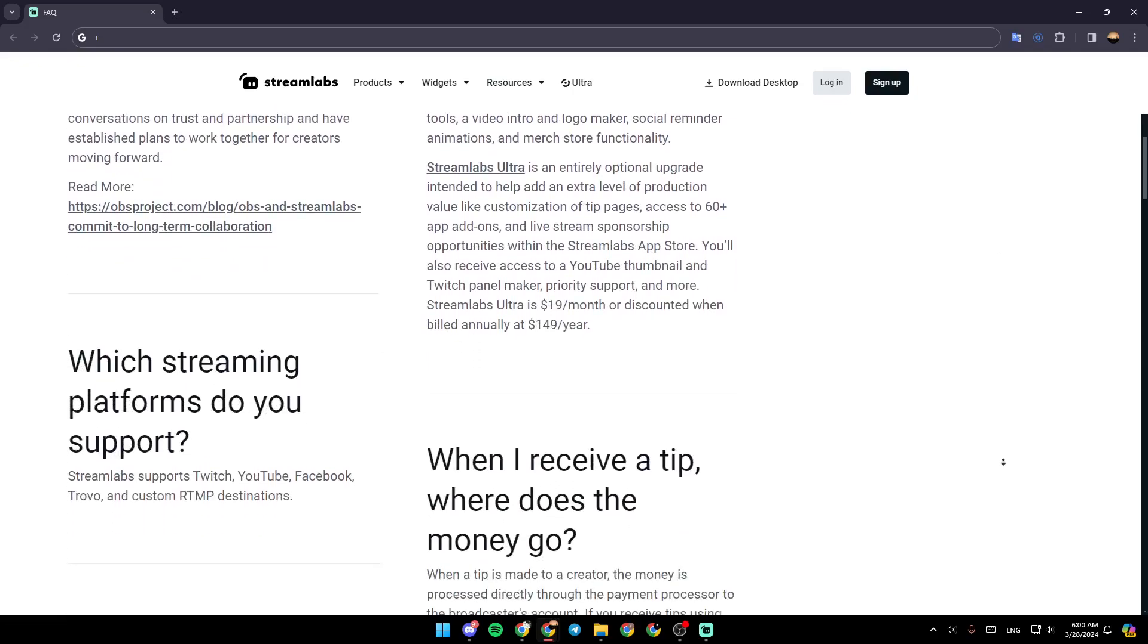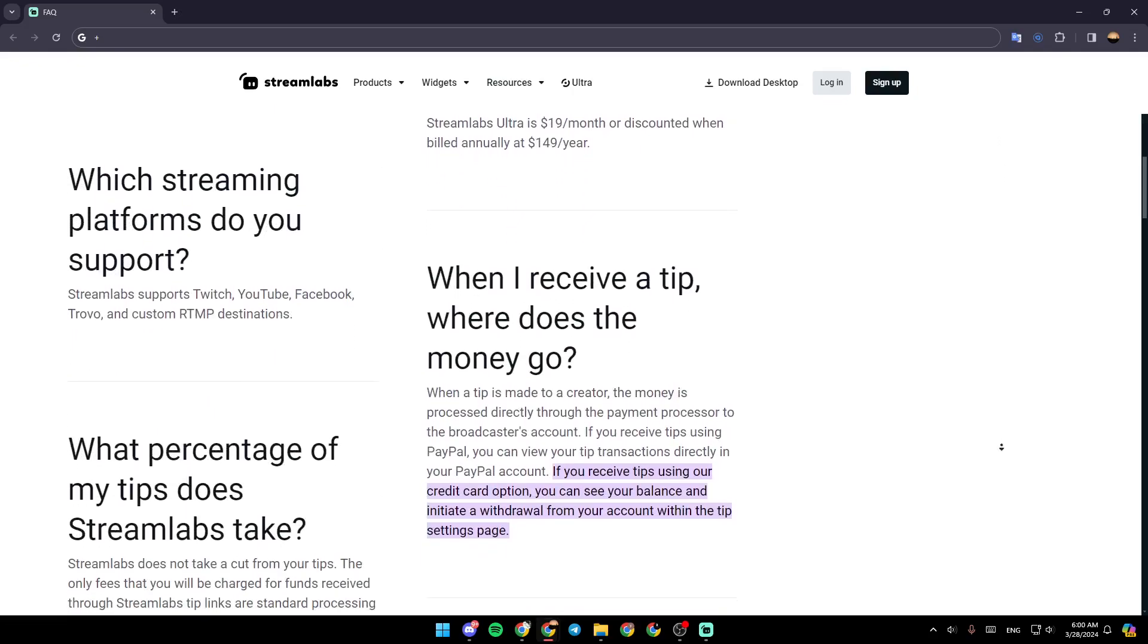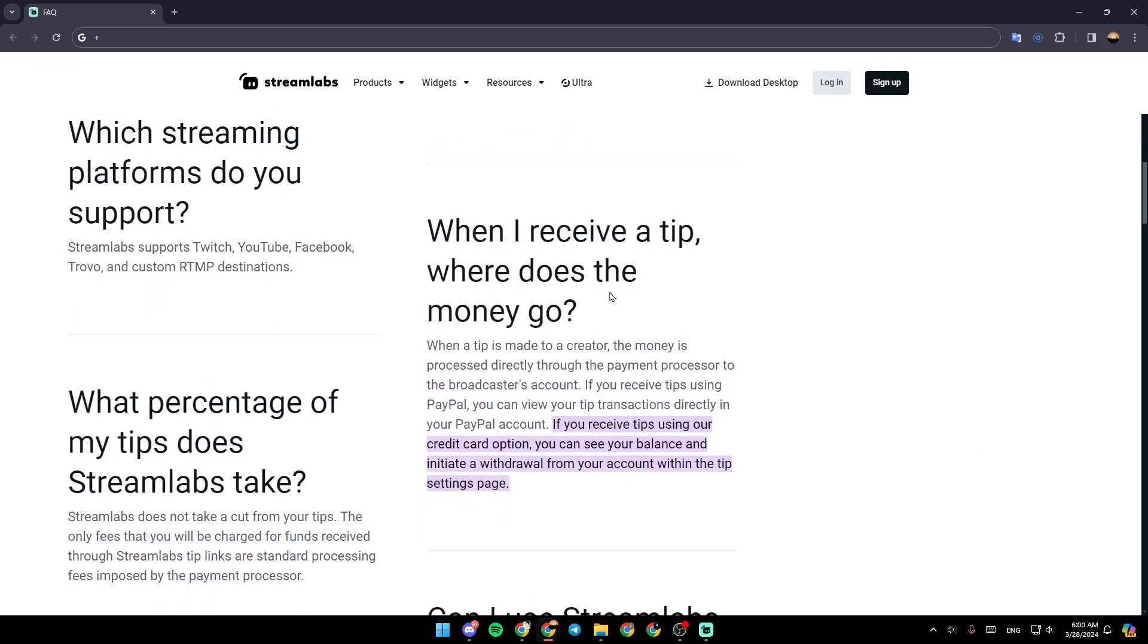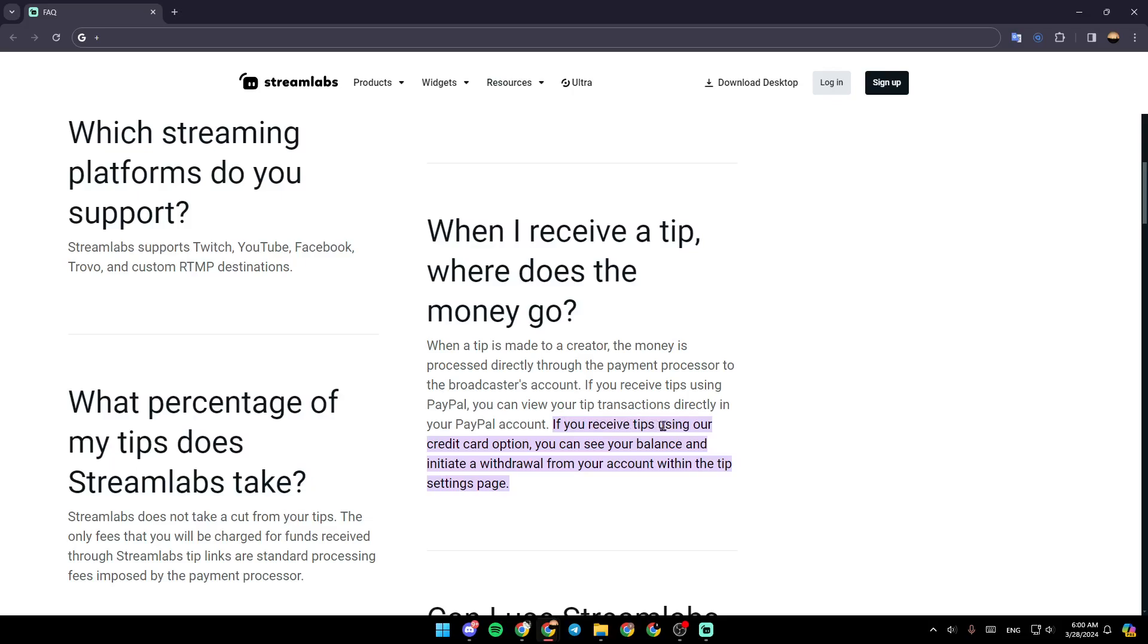So right here, we have when I receive a tip, and where does the money go? When a tip is made to a creator, the money is processed directly through the payment processor to the broadcaster's account. If you receive tips using PayPal, you can view your tip transactions directly in your PayPal account. If you receive tips using our credit card option, you can see your balance and initiate a withdrawal from your account within the tip setting page.